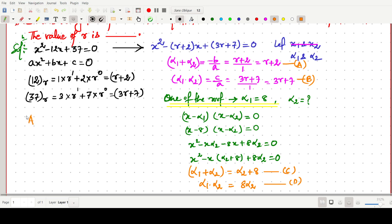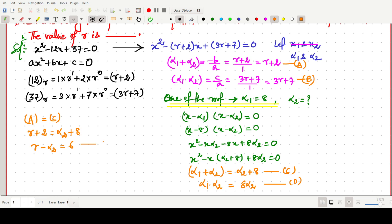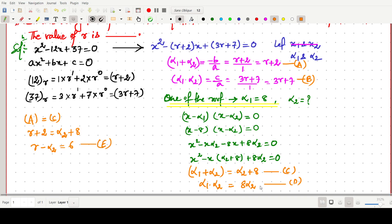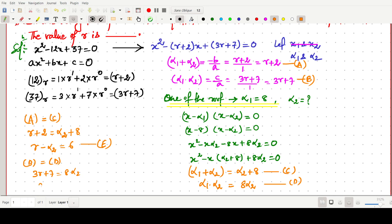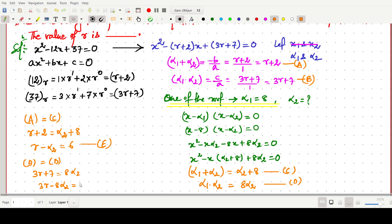Equating equation a with equation c (sum of roots): r + 2 = alpha2 + 8, which gives r - alpha2 = 6. This is equation e. Equating equation b with equation d (product of roots): 3r + 7 = 8·alpha2, which gives 3r - 8·alpha2 = -7. This is equation f.